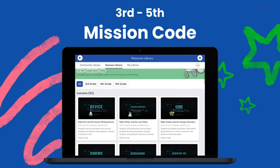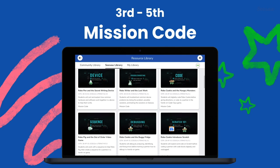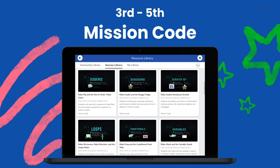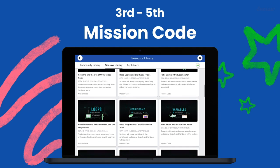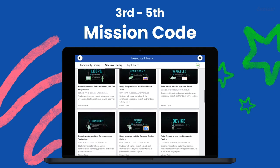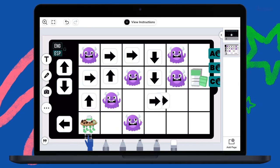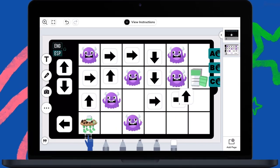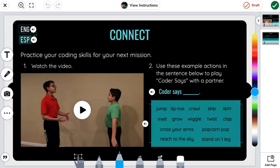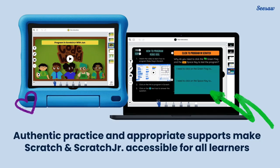Students in grades three through five build upon foundational coding concepts in Mission Code lessons, where they become secret agents taking on coding missions that include visual coding, problem solving, and explaining decisions. After learning key skills in a narrative video, students visually code and check solutions on the Seesaw canvas and engage in unplugged coding activities that allow them to interact with others and deepen their understanding of the coding concept.